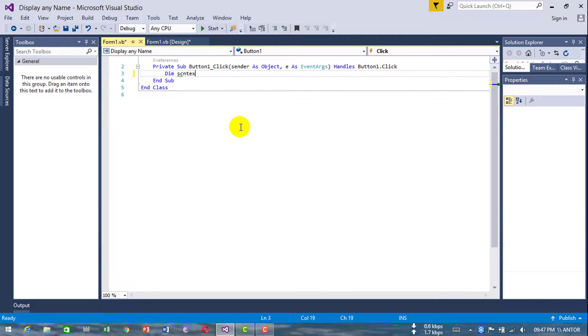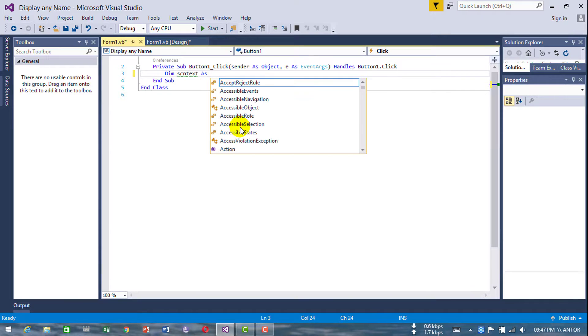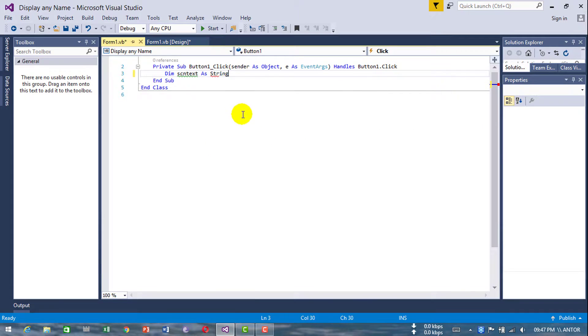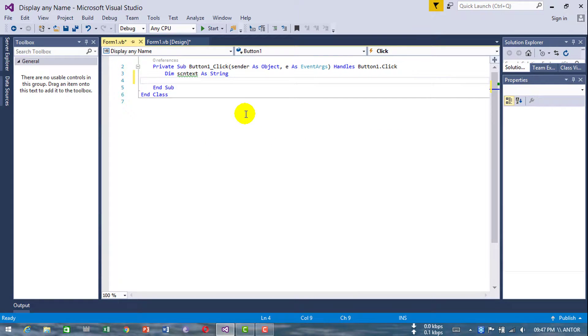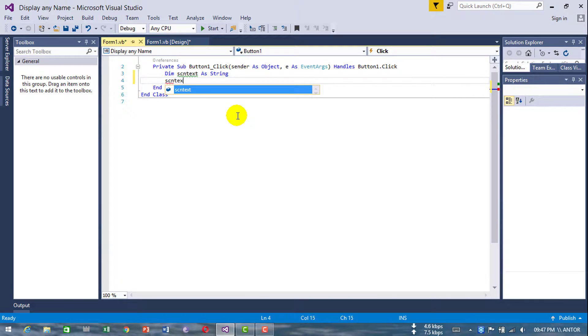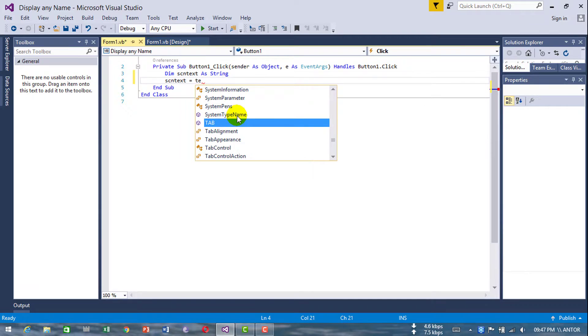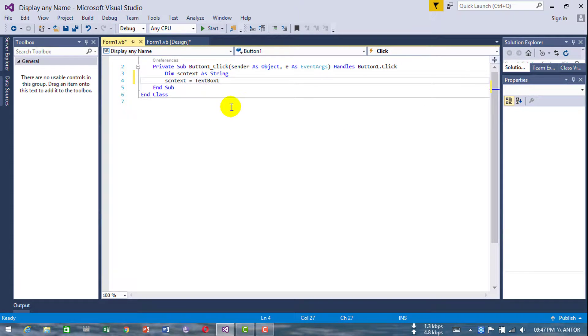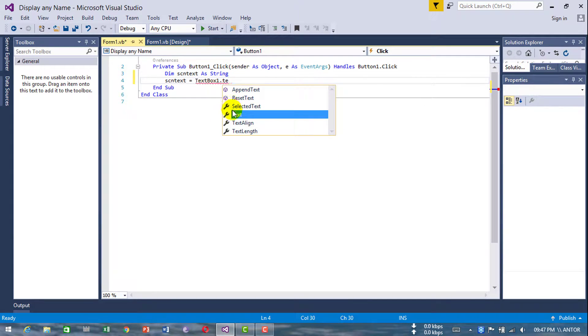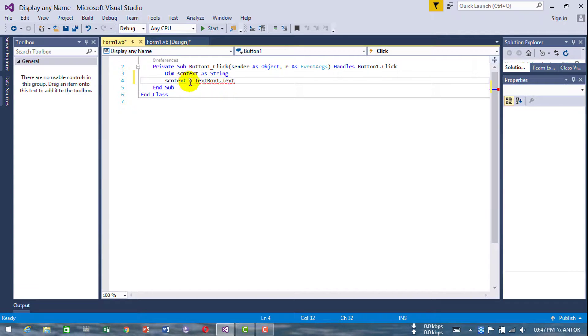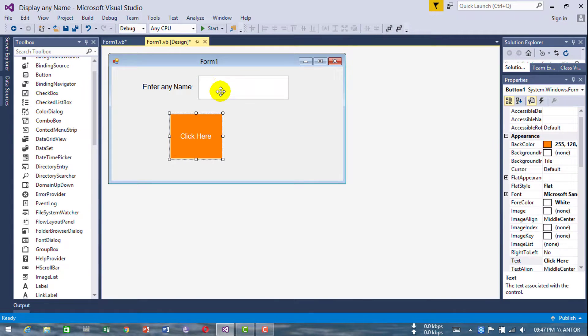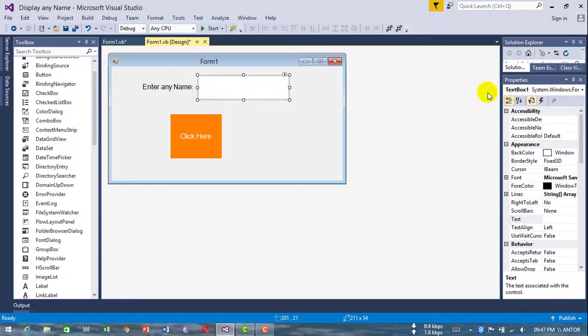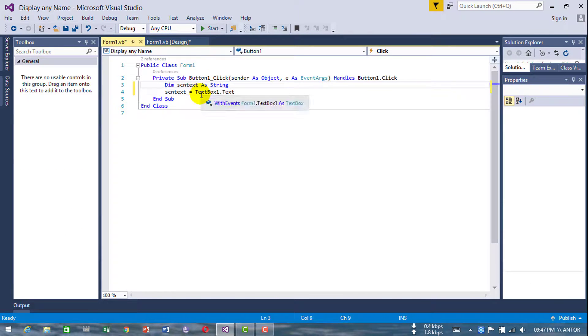Type scntext equals textbox1.text. Here's my textbox1.